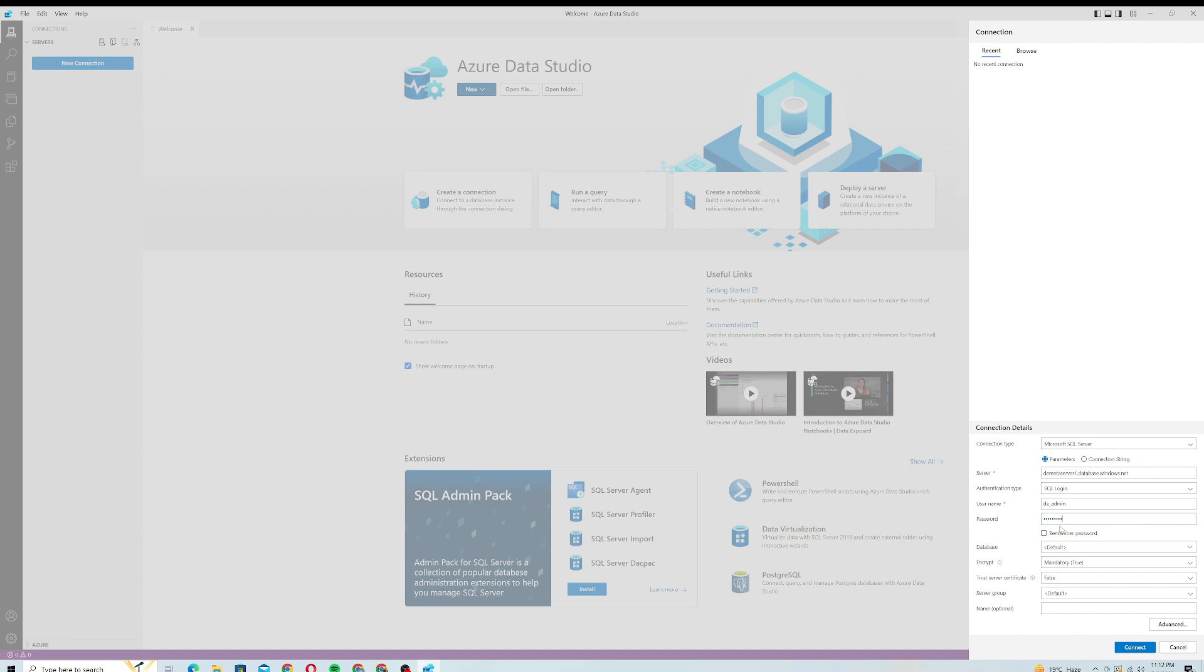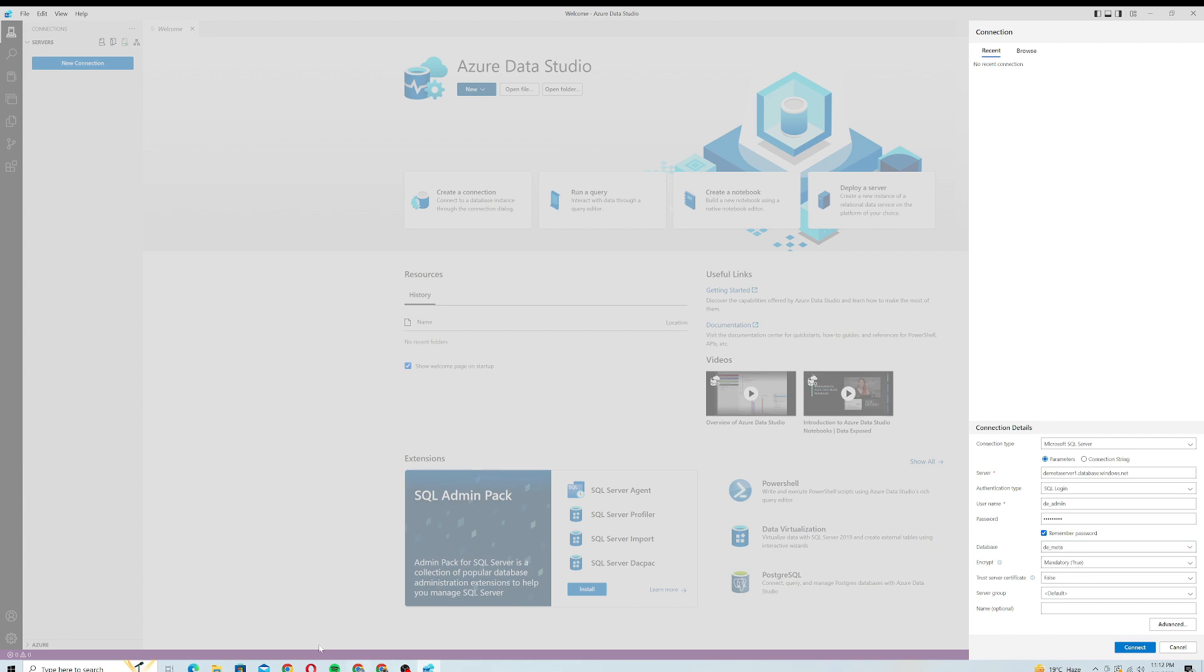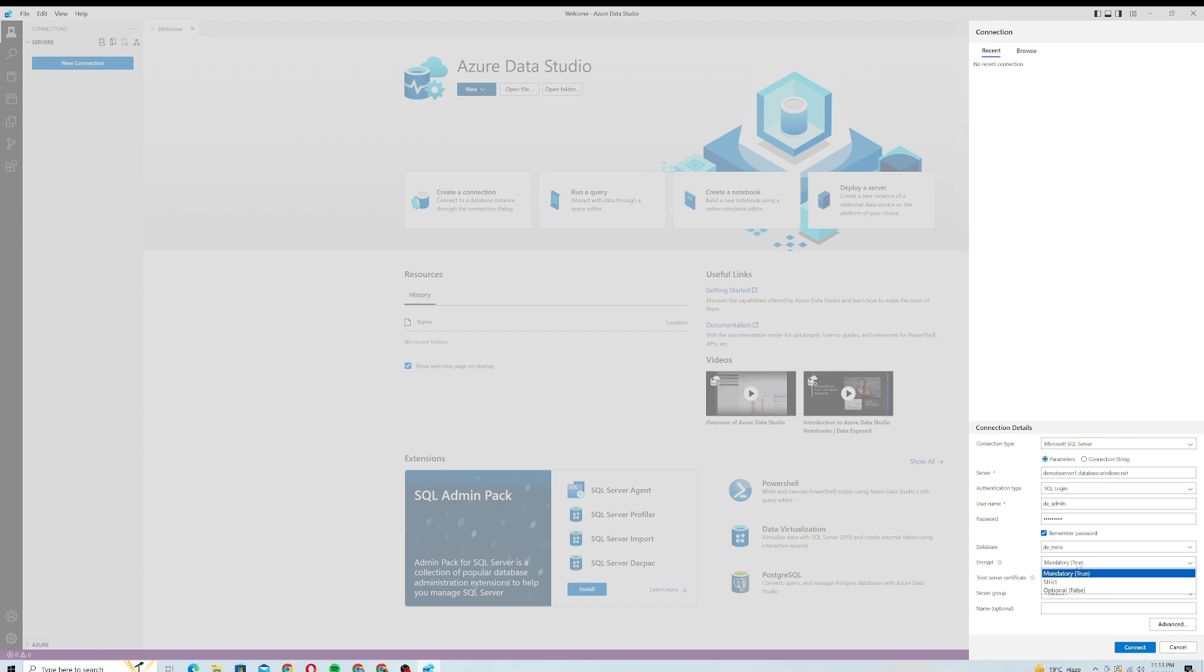I will click on Remember Password and it will load the databases for me. It will authenticate using this username and password and provide all the databases available under the server. Yeah, here's my de_meta which is this one actually. For the encrypt method I will just keep that mandatory. Trust Server Certificate is false. Server Group default is okay.